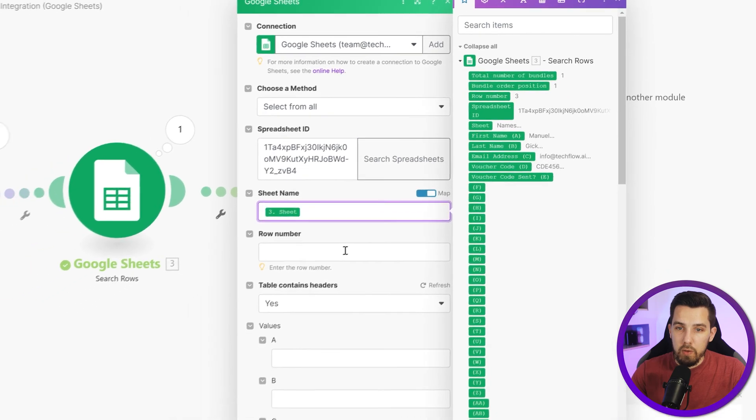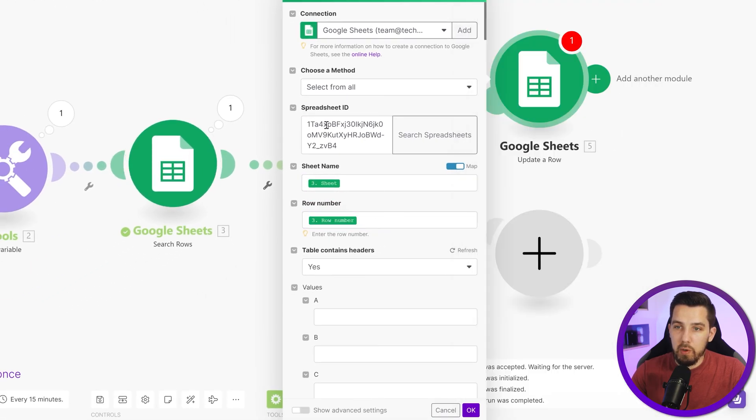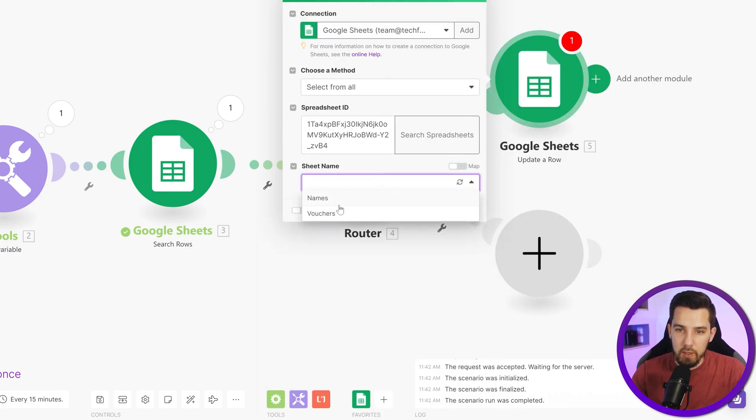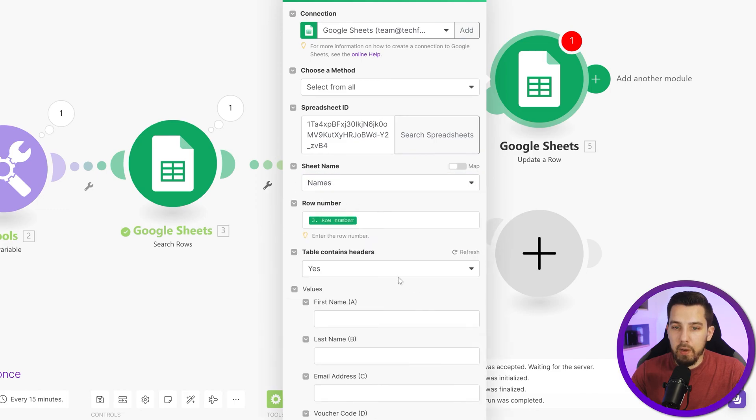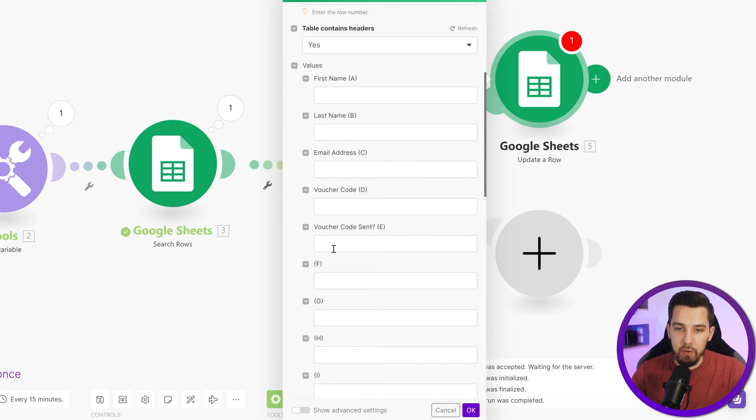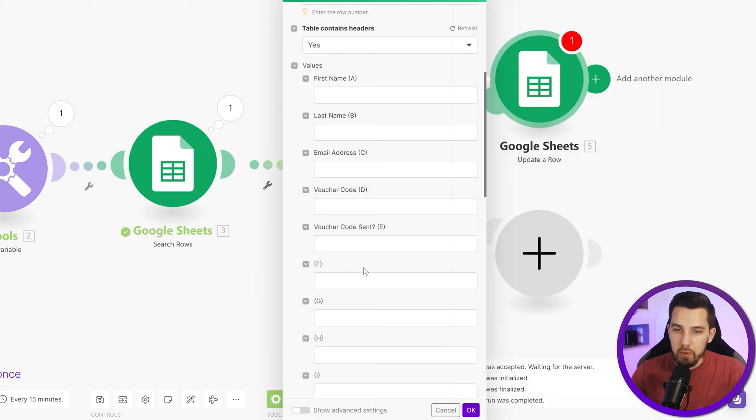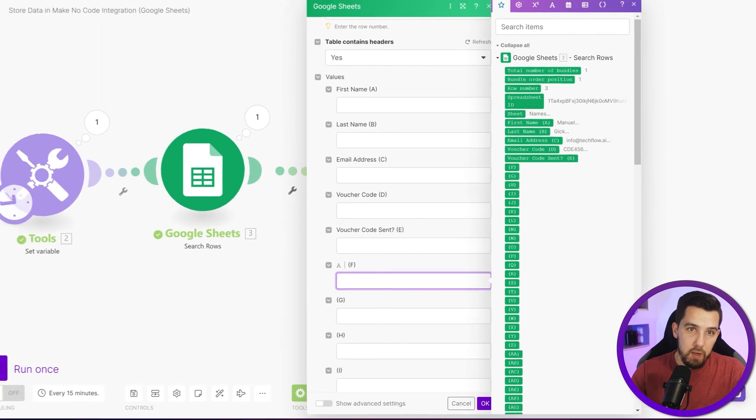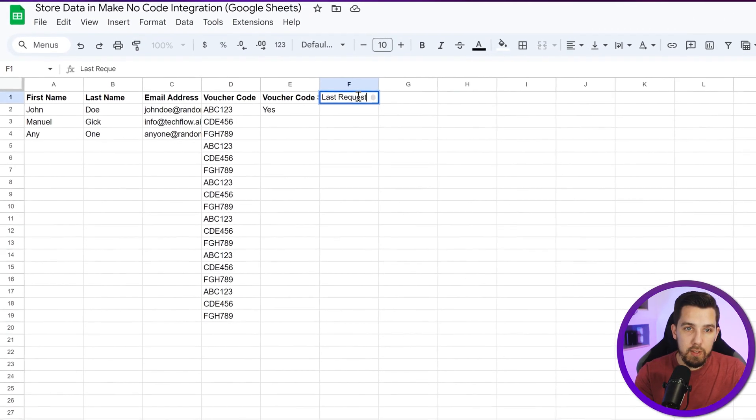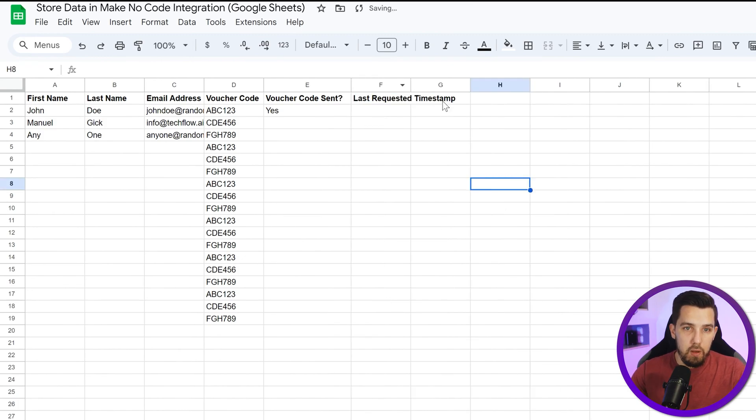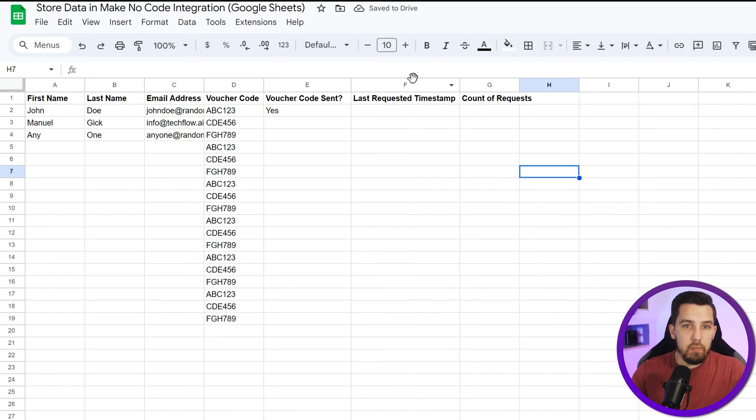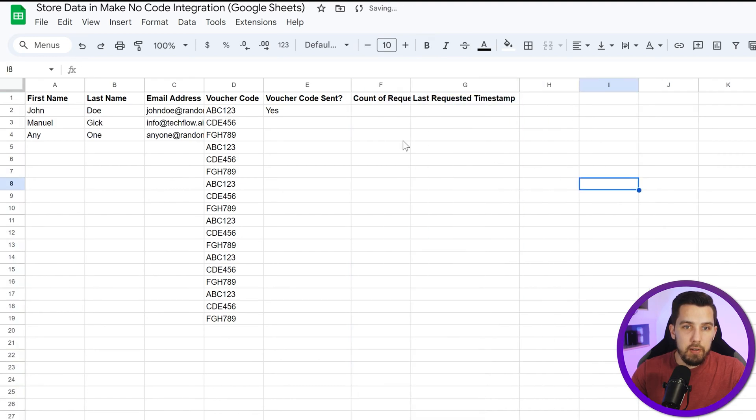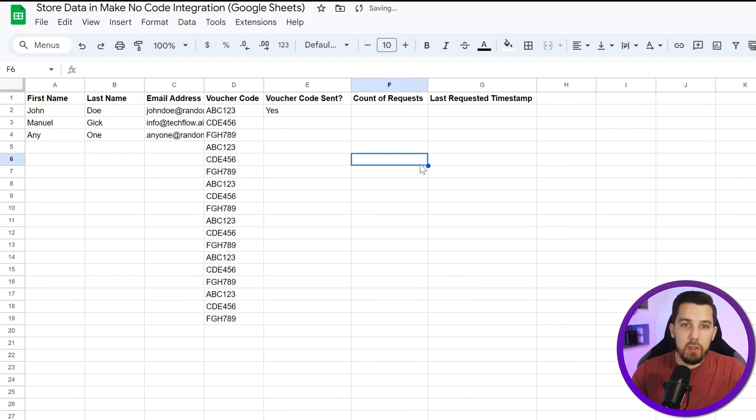You can just map the sheet name and the row number from the previous one. We could also map the spreadsheet ID, but then it does not load the fields actually. With the sheet name I will also select that so it actually grabs the table headers and then it's easier to use. Voucher code sent should already be there, and then let's say we add another field: last requested timestamp and then maybe a count of requests.